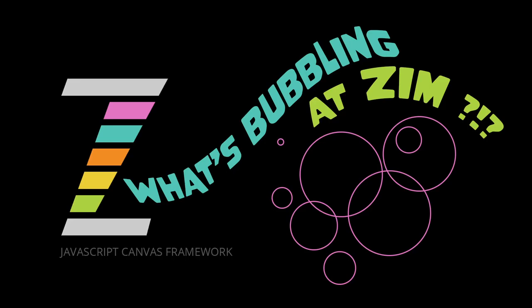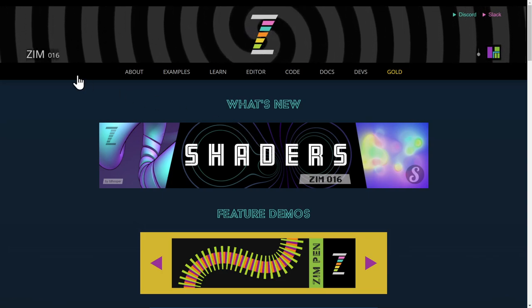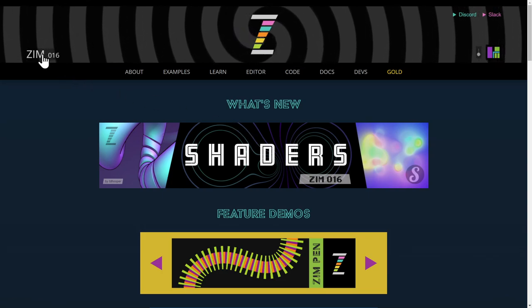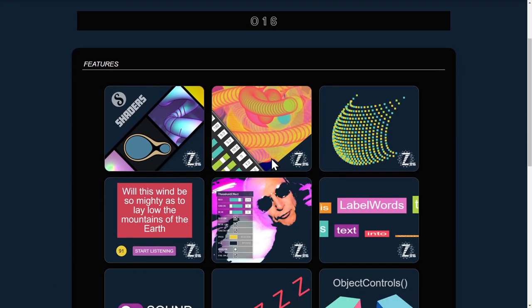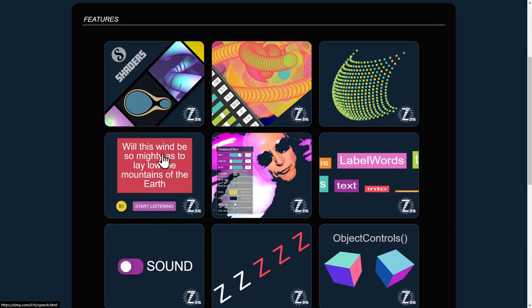Hello and welcome back to What's Bubbling at ZimBurl. I am Dr. Abstract and in this bubbling we're going to continue to take a look at what's new in Zim at zimjs.com. We'll press on Zim016 up here and this brings us to our new features. We've gone through the shader, did a general bubbling of all the things, took a look at the emitter tool, the normalize effect — very cool — and then the voice or speech. Speaking of voices, have a grumble.